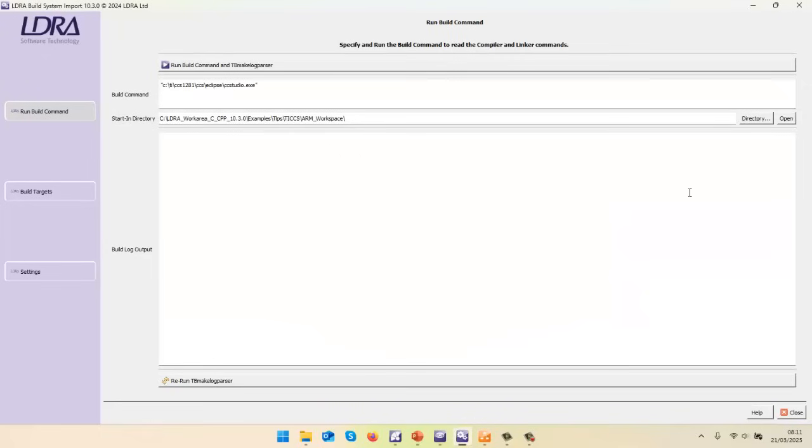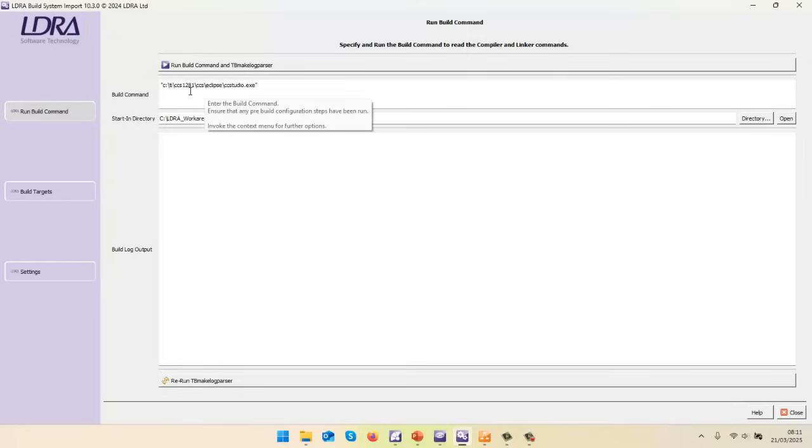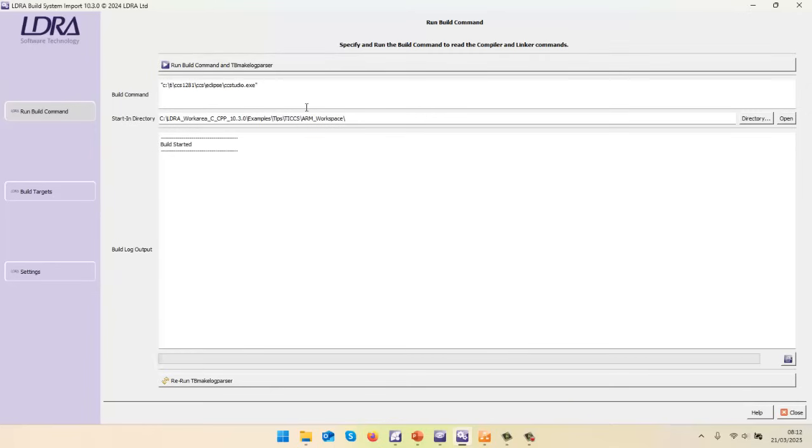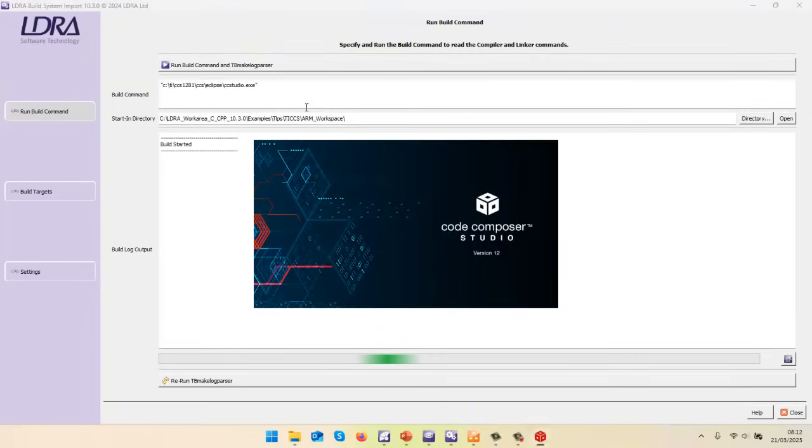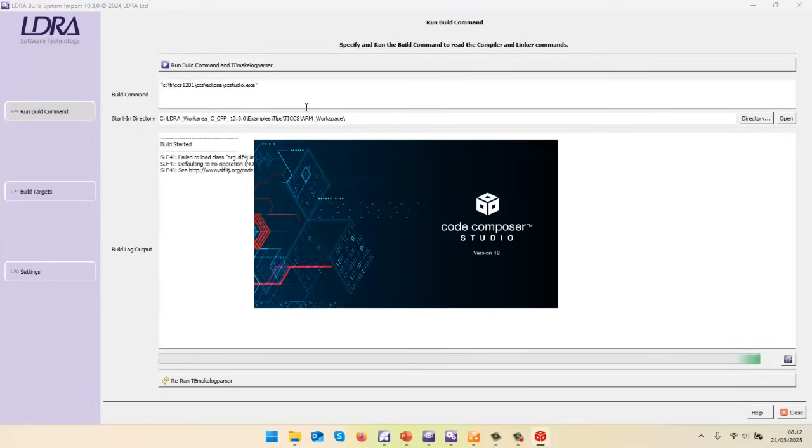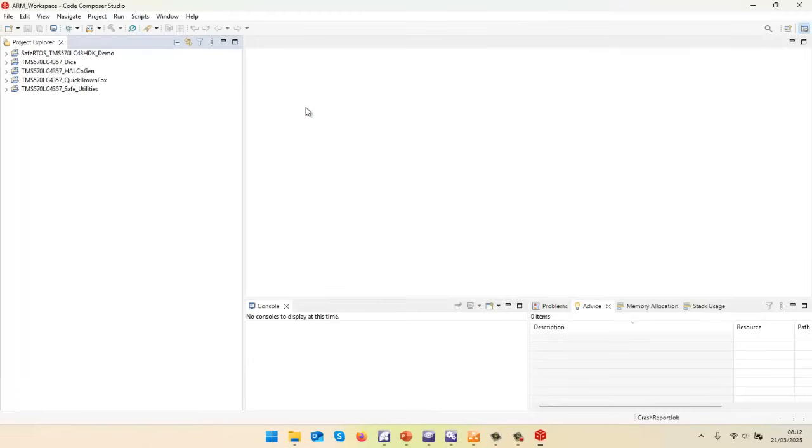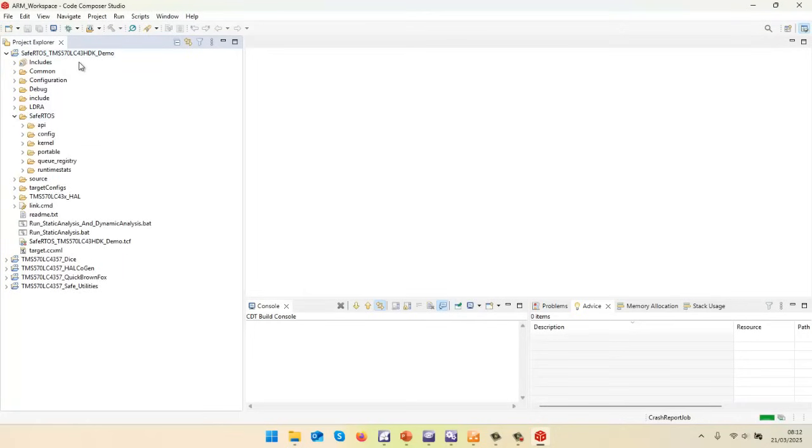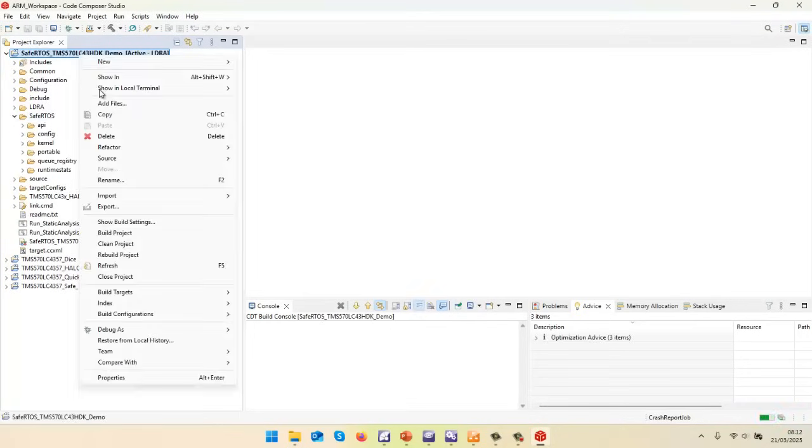First of all, we need to take a look at the project. So what I'm going to do is launch Code Composer Studio from within the LDRA build import. So let me go and launch Code Composer Studio, and we'll be able to take a look at the project that Wittenstein have given me. So I just need to wait for this to start, and what I want to be able to do is basically do a rebuild of this project. So let's go and see, we can see we've got the Safe RTOS. Let's go and do a rebuild.